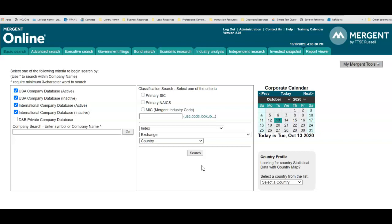We'll identify retrieving industry reports, conducting searches within the basic search module, and conducting searches within the advanced search. The basic search and advanced search modules will identify how to build company lists based on industry.